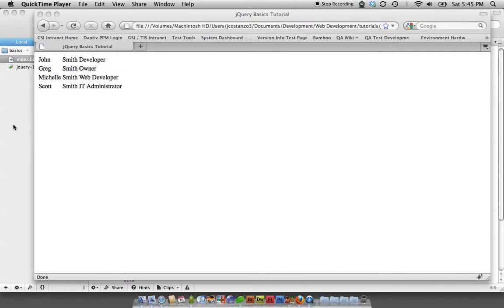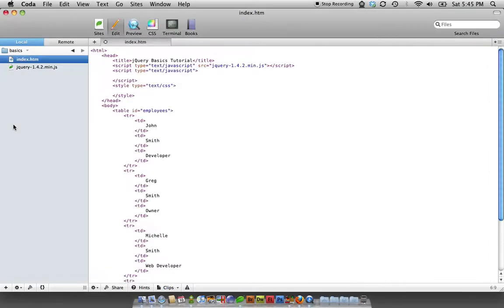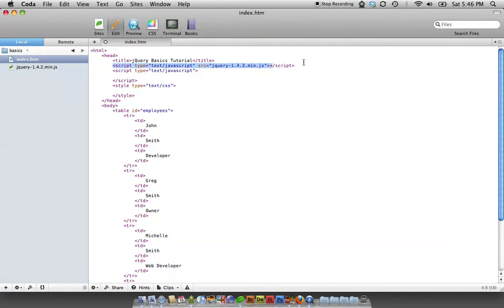So I basically have a table set up here where we are using a hard-coded version of jQuery. Sometimes you will see a URL to Google or things that point to the bleeding edge or the new release of jQuery.